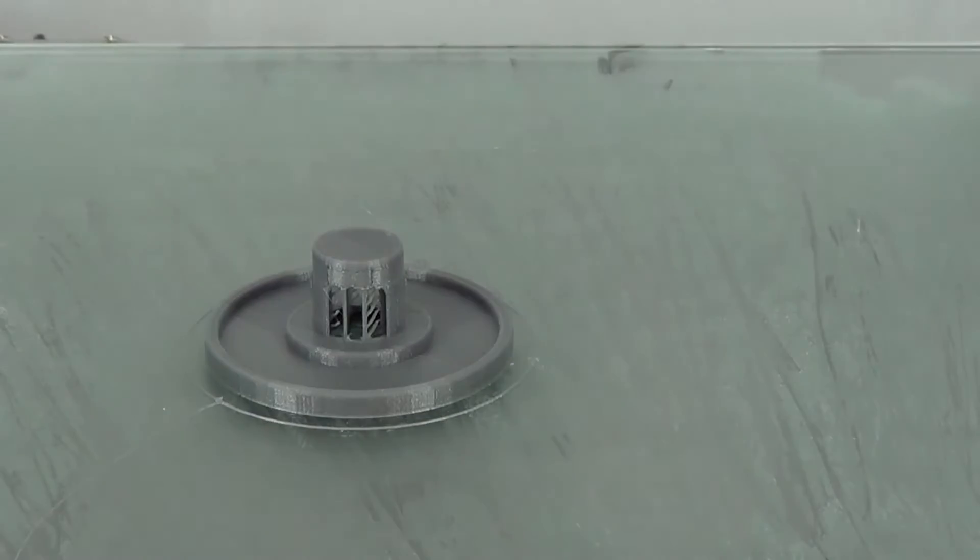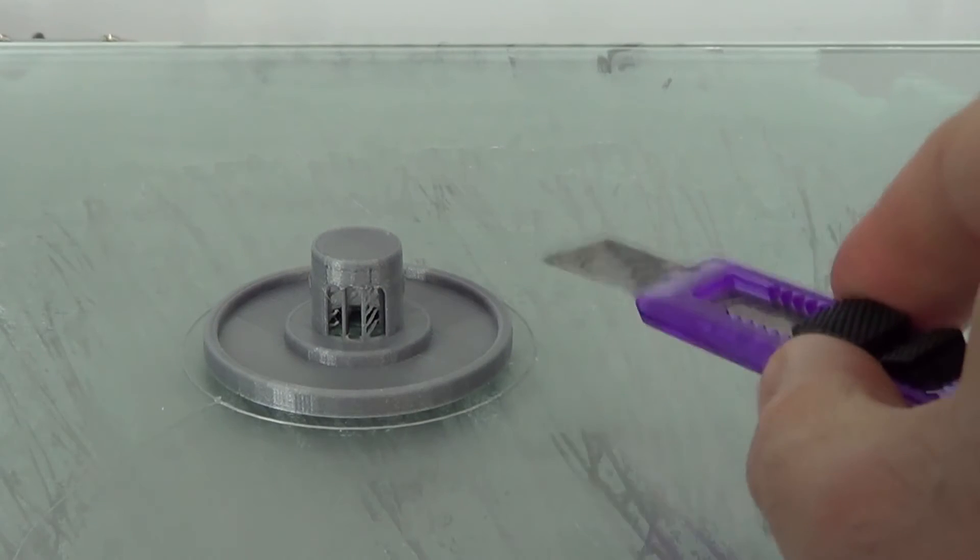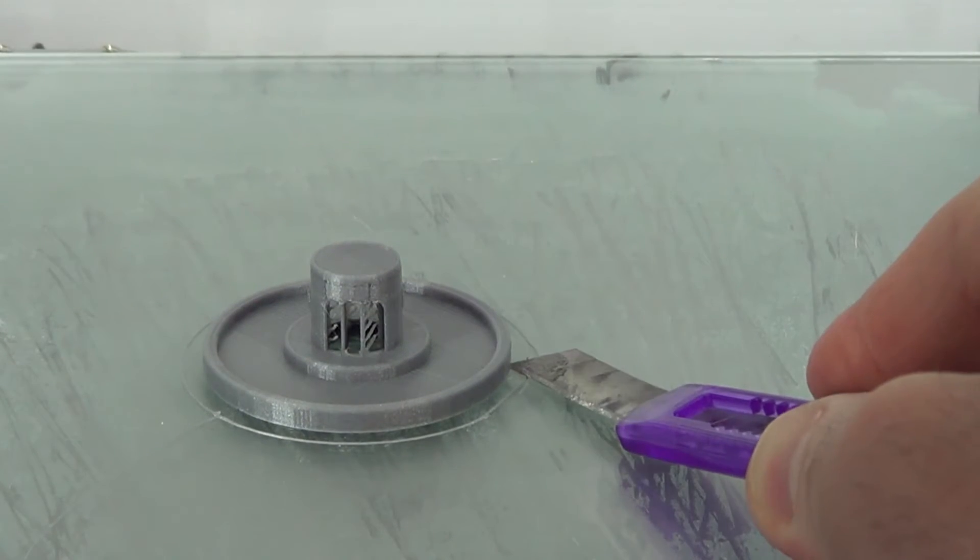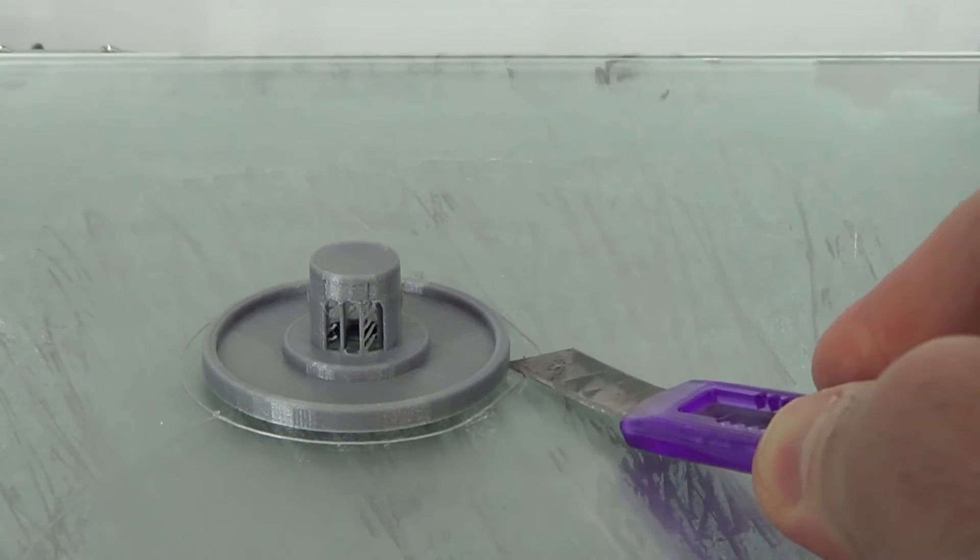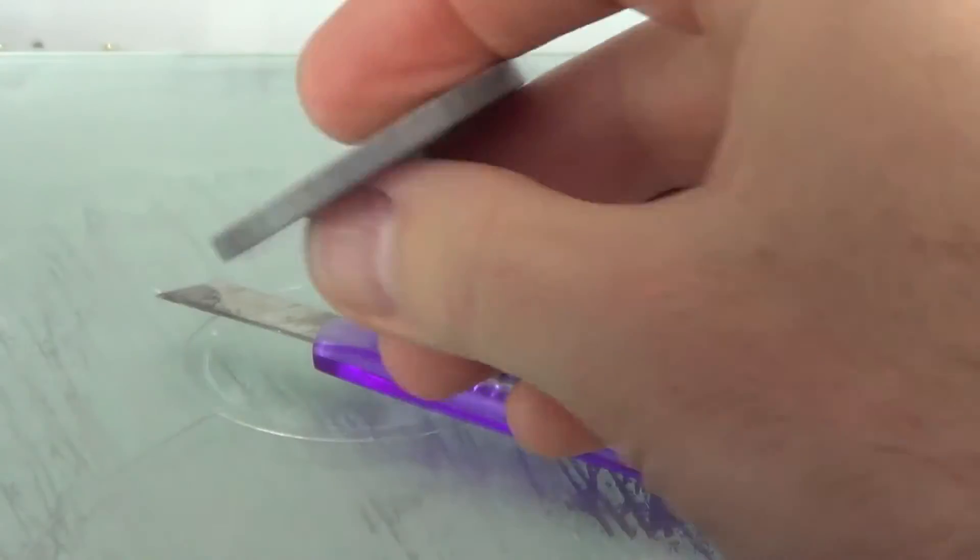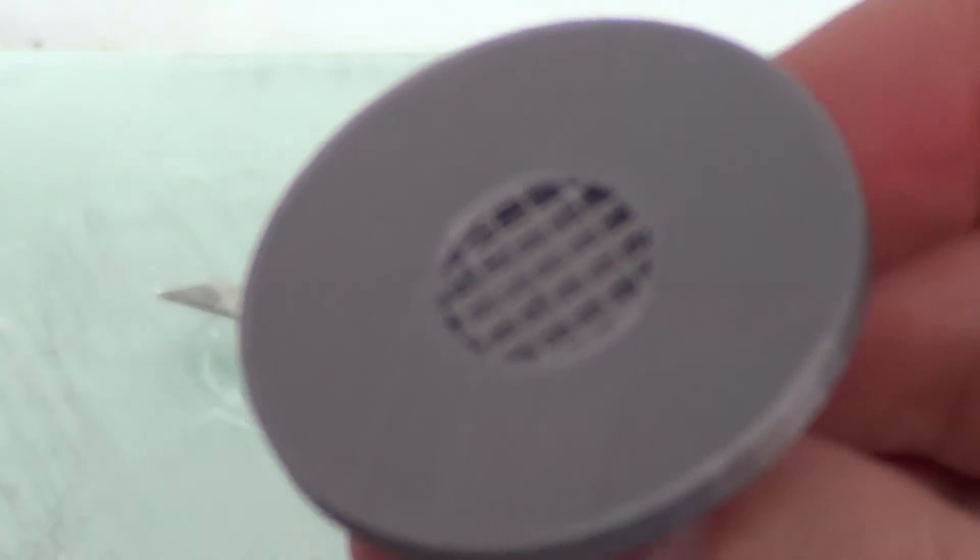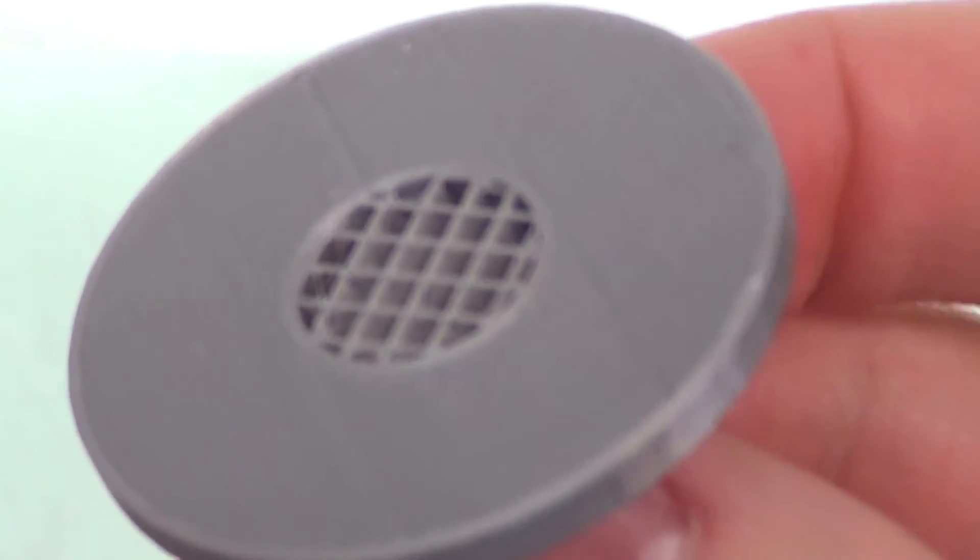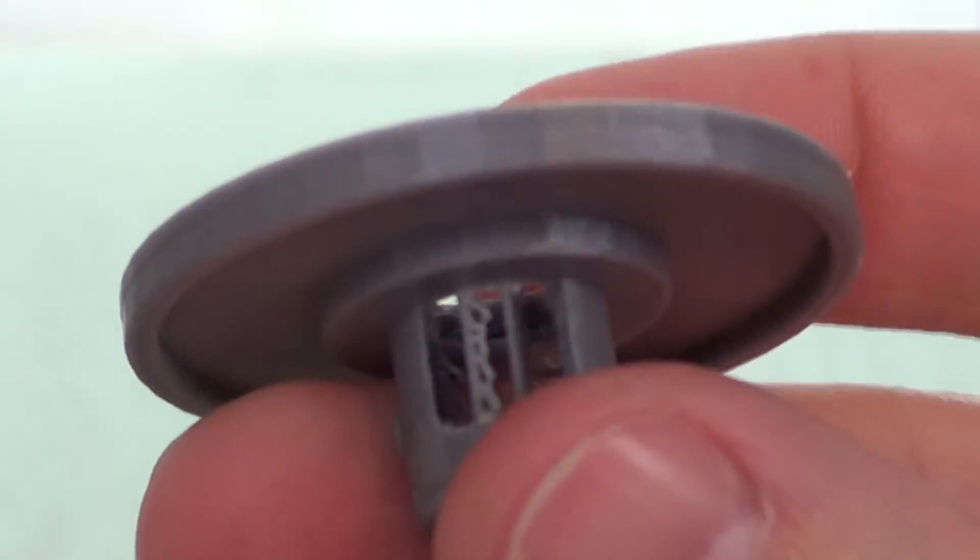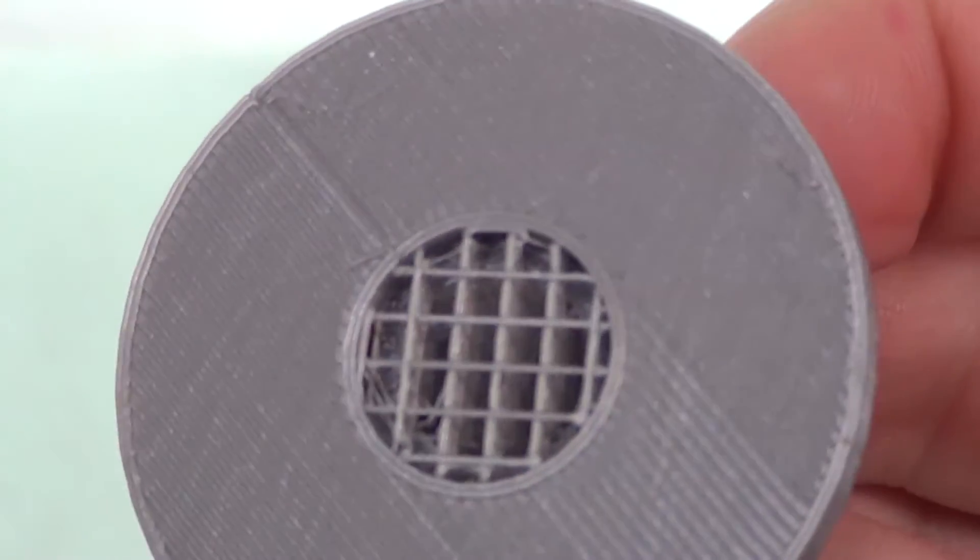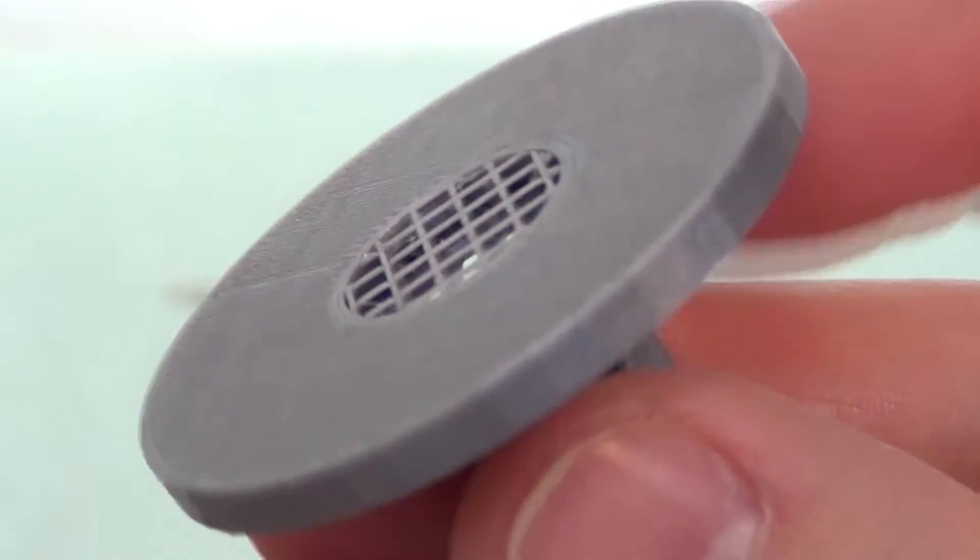Here we go, the finished product, kind of. I can use a knife here, just to pop it off the print bed. And here's that support material I was talking about. It breaks away pretty easily, so give me a second and I'll remove it all and we can test it out.